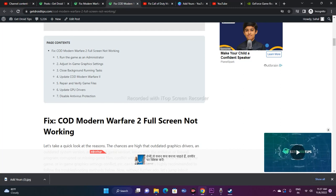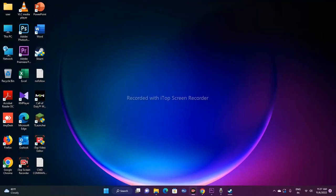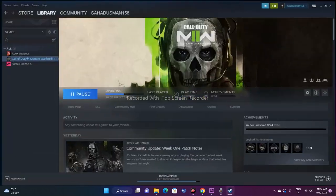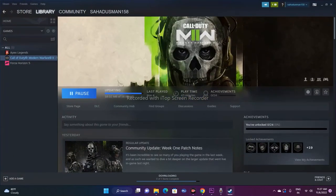Those are all the possible workarounds for fixing Call of Duty Modern Warfare 2 full screen not working. I hope this video was helpful. If it was, please subscribe and click the bell icon for more notifications — see you in the next video!